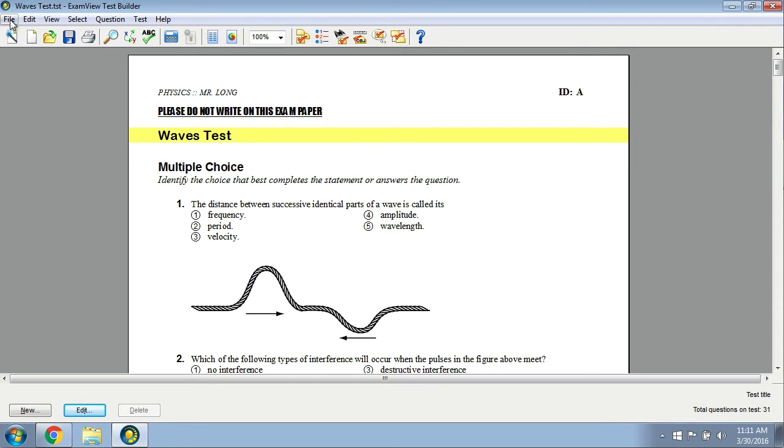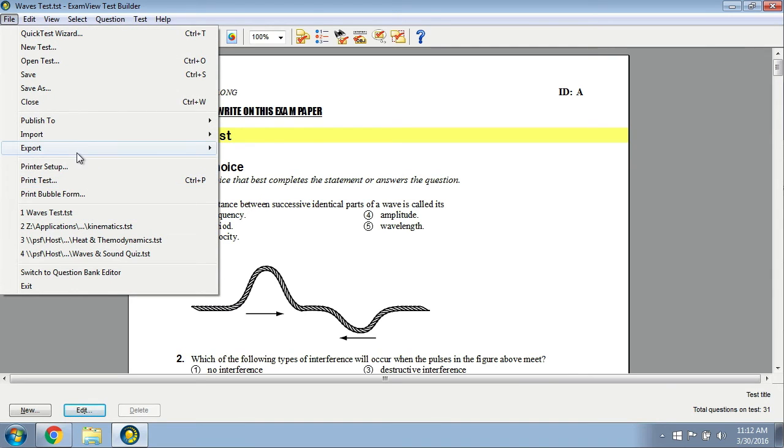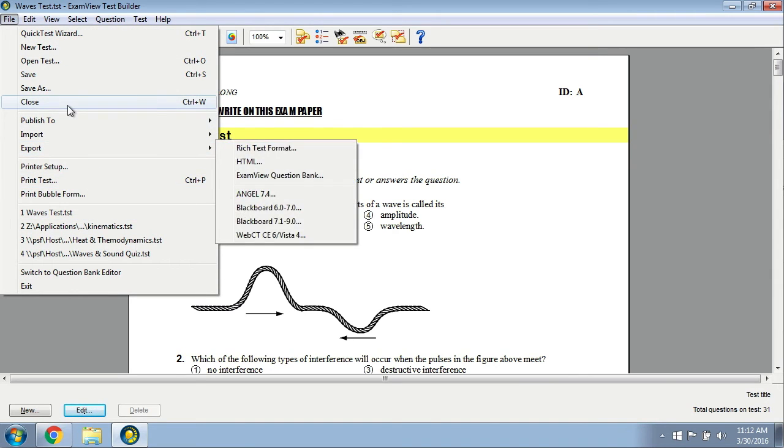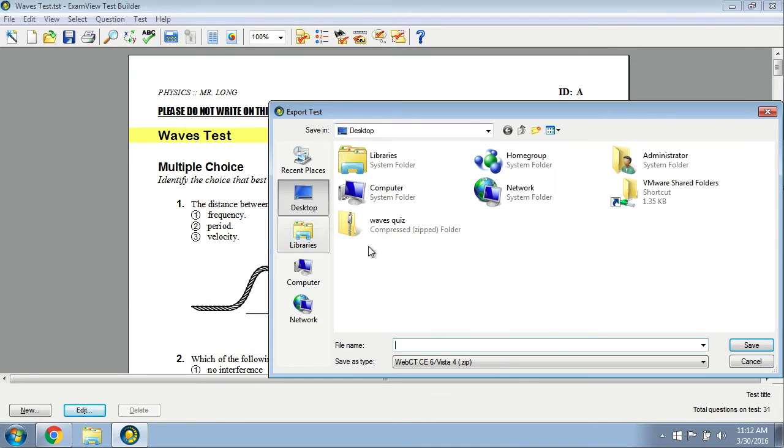Here's what that looks like. Here's the same test that I was using in the example that I showed for the Blackboard export. You're going to go ahead and export this as WebCT CE 6 Vista 4, and I'll call this WebCT quiz.